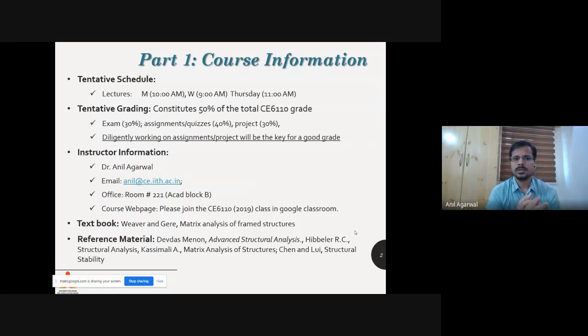The class schedule is as given here: Monday at 10 a.m., Wednesday at 9 a.m., and Thursday at 11 a.m.